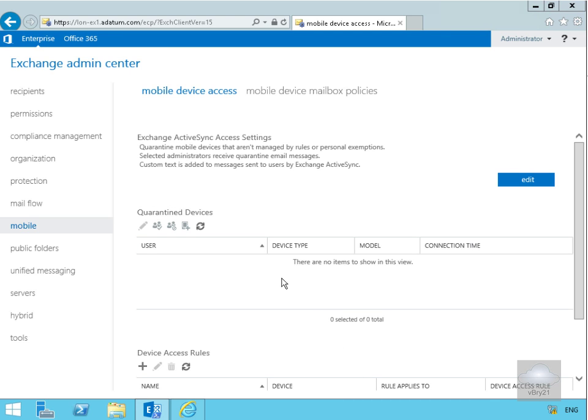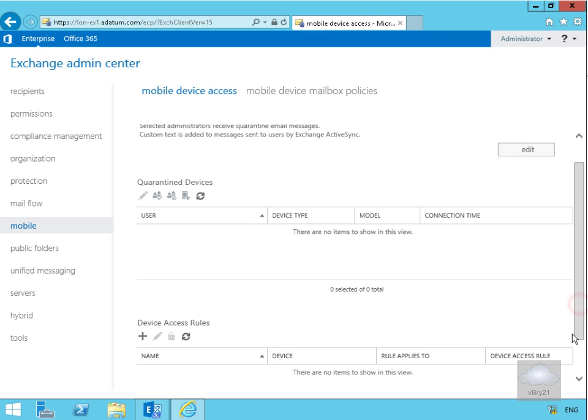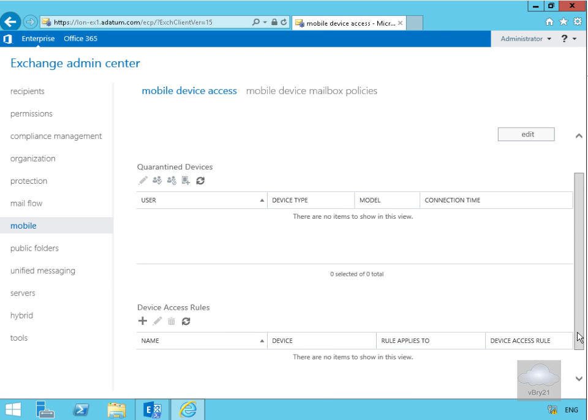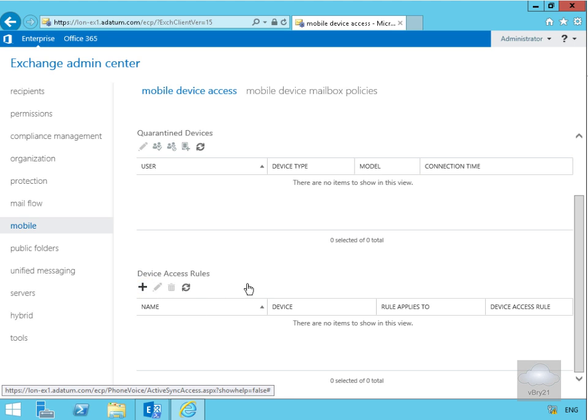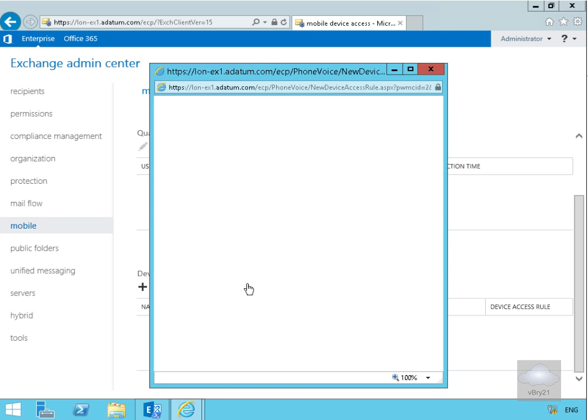What we can also see on this page is any quarantine devices that we have in play. If we scroll down, we can see any device access rules we've got as well. So select the plus next to device access rule.